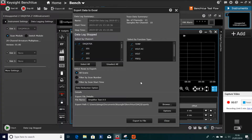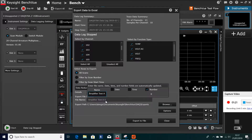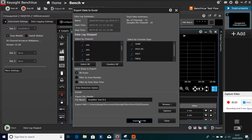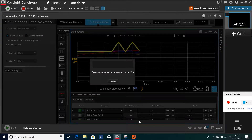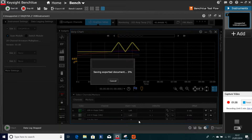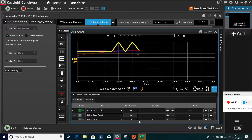If you go straight for Excel, you can select which ones you want to actually export, either by channel or by function. All scans can go, or you can filter the number of scans, and you can give it a new name so it doesn't overwrite the other one. Export the file, and it should export that — and it does actually boot Excel up for you.